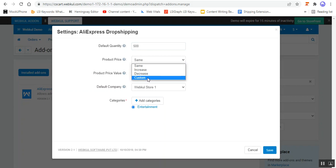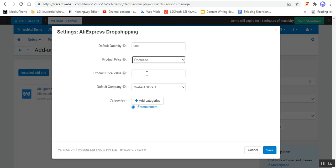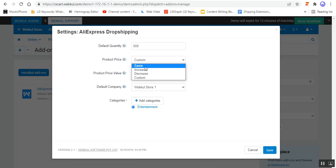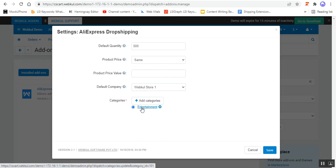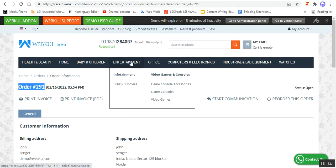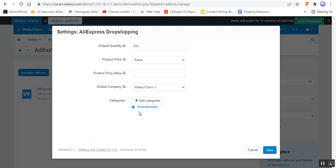You can also set up the product price for the AliExpress imported products: whether the price should be the same, increased, decreased, or set to a custom value. If you want to increase it, you can enter the product price value for the increase or decrease, or go with custom. Apart from that, you can select the default store where the AliExpress product should be imported, and then choose the categories — here we imported the AliExpress product into the Entertainment category.